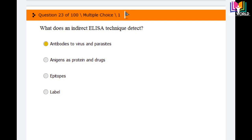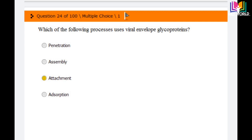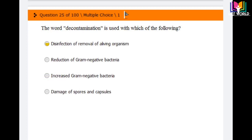Question number 24: Which of the following processes uses viral envelope glycoproteins? Options are: penetration, assembly, attachment, and adsorption. The answer is the third option: attachment. Attachment is the process that uses viral envelope glycoproteins.